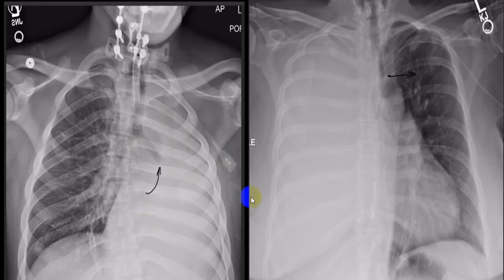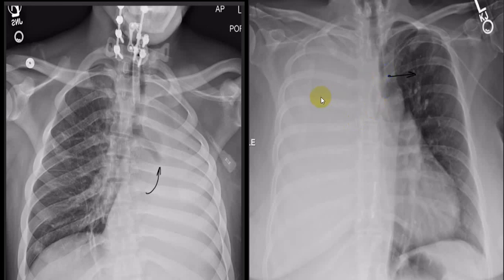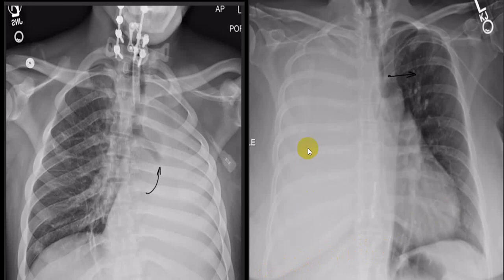Here you can see the right hemithorax is radioopaque and the trachea is shifted to the left — this is a push. A push is mainly because of fluid, mass, or air. An opaque hemithorax with shift is more in favor of fluid or a mass. There is also a shift of the mediastinum; the right diaphragm cannot be identified, and you cannot identify the right costophrenic angle, so this is more in favor of massive pleural effusion on the right side.